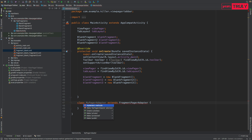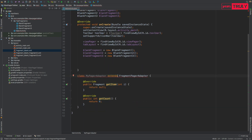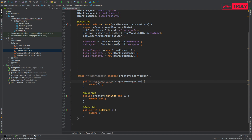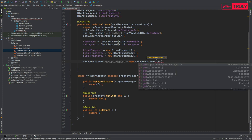Make MyPagerAdapter extend FragmentPagerAdapter. We need to implement the required methods and add the default constructor, which takes a FragmentManager as its argument. Then initialize it: MyPagerAdapter myPagerAdapter = new MyPagerAdapter(getSupportFragmentManager()).